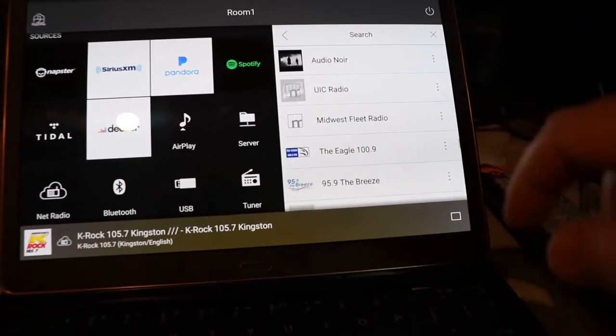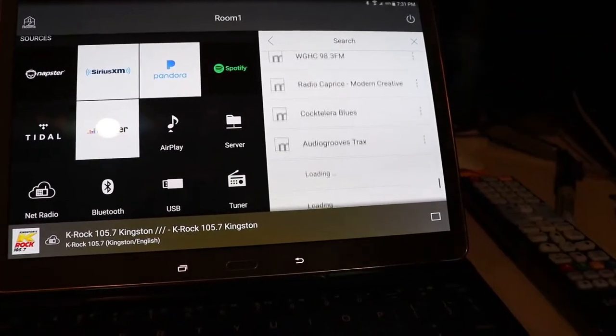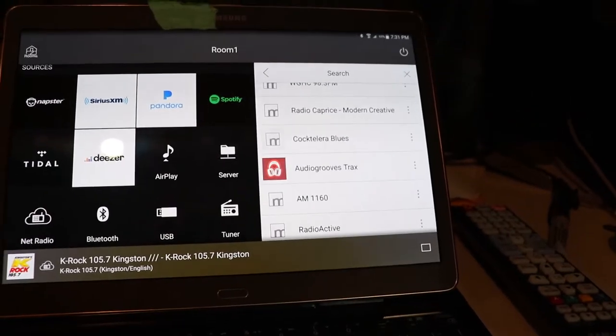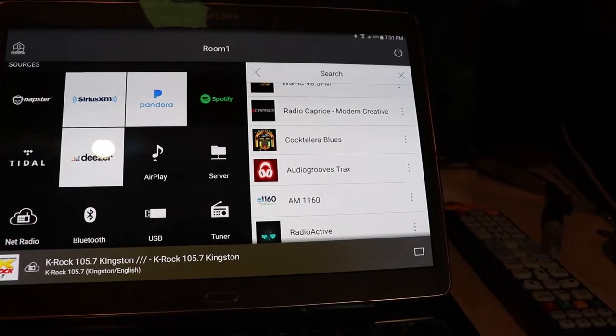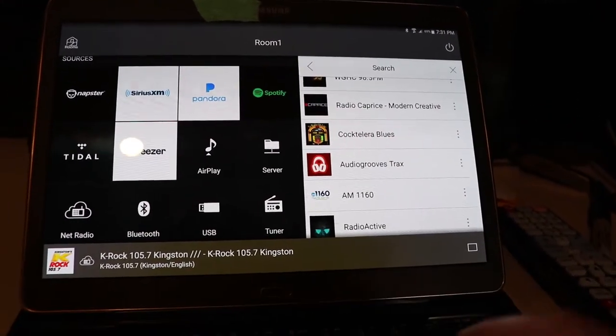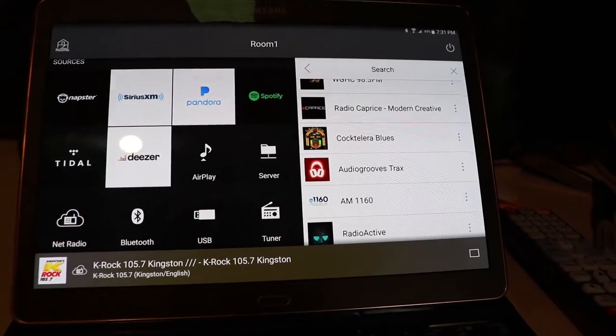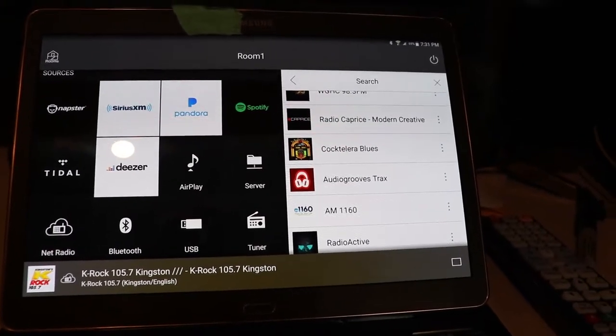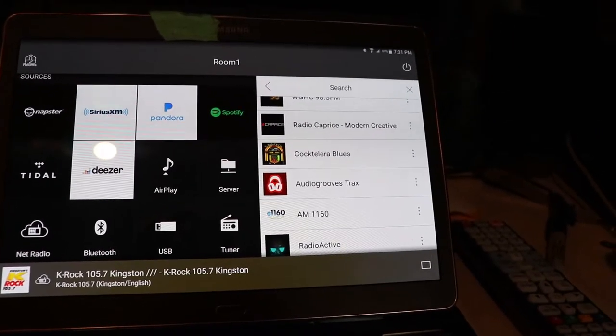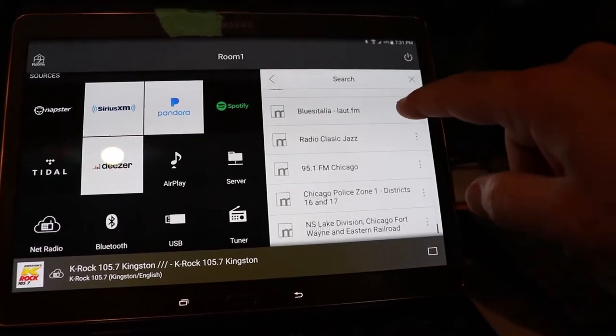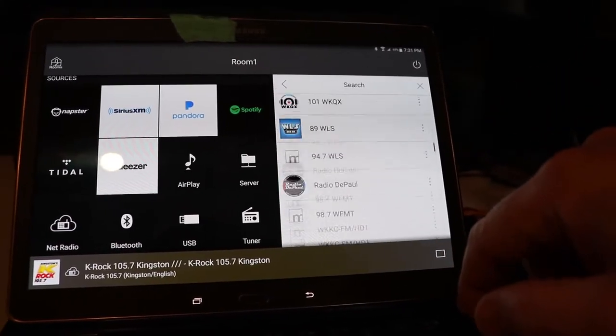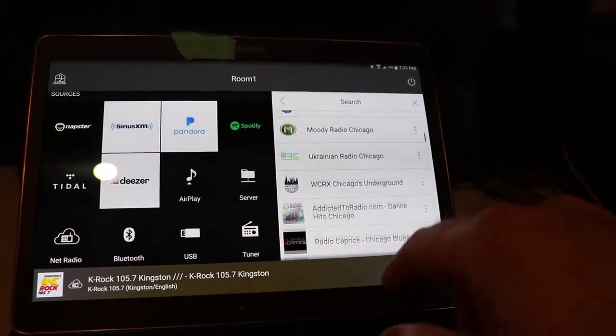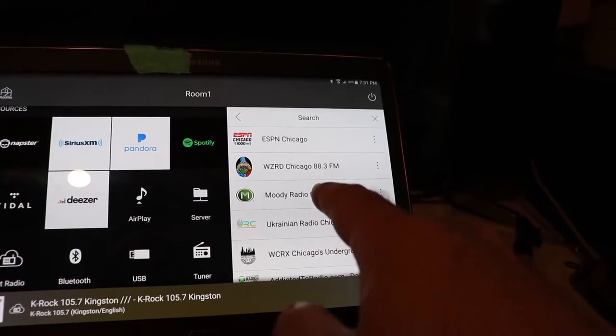There's Chicago, obviously a big city, and it appears that radio is doing well in Chicago. So they got AM and FM. You've got like repeats of amateur radio. All kinds of things. Just goes on and on and on. So we'll pick one. Moody Radio Chicago.